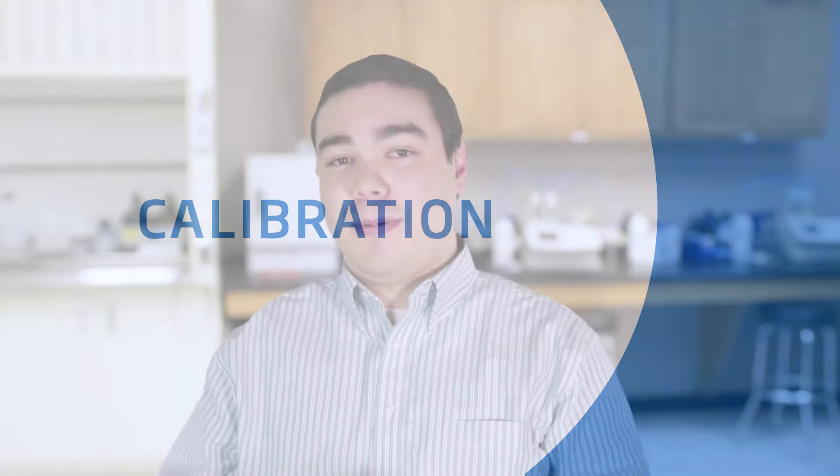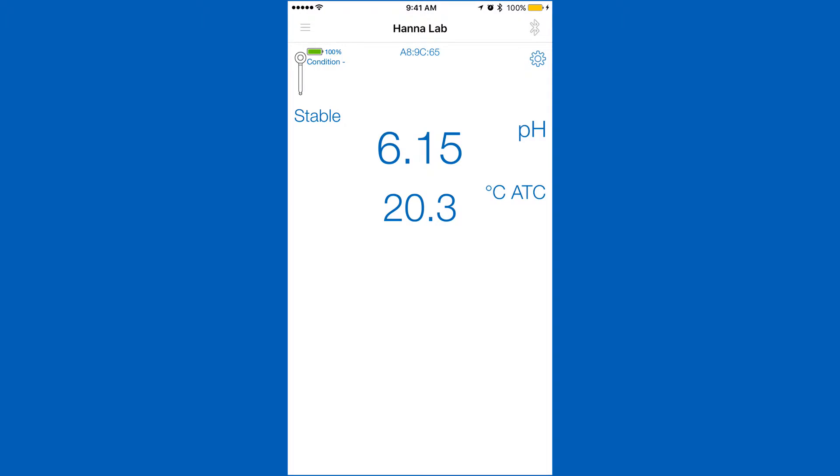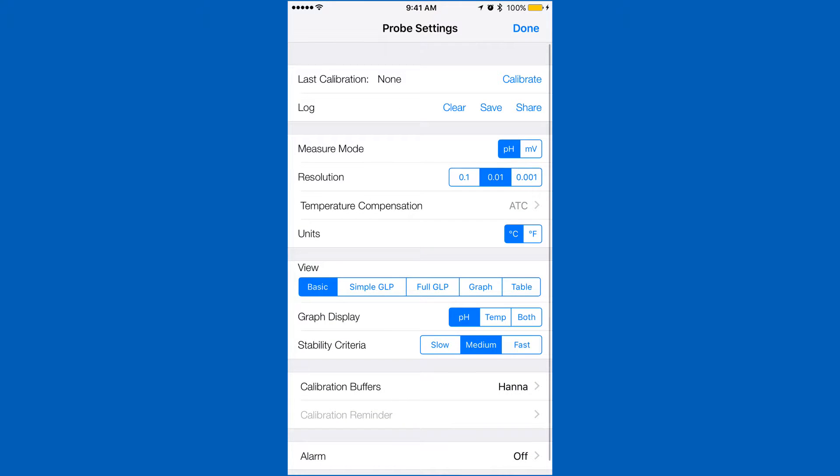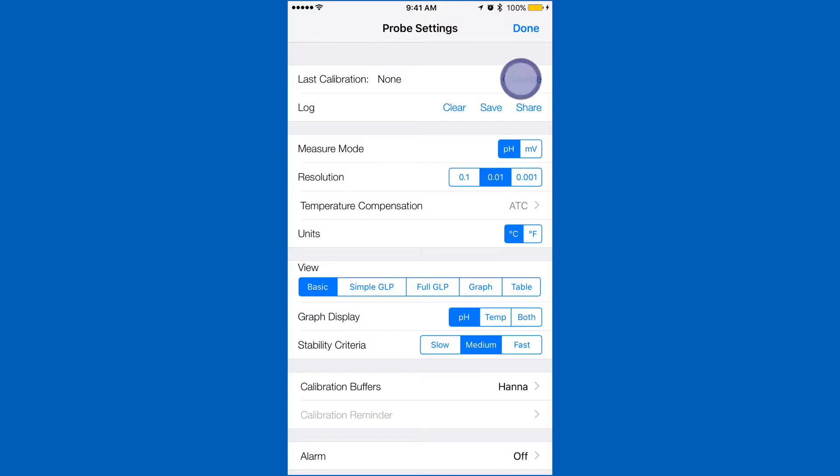Calibration is an important part of keeping your Halo operating at its best. We recommend calibrating before each use. To calibrate your Halo pH meter, go into the settings menu. Tap calibrate and you will be taken to the calibration screen.